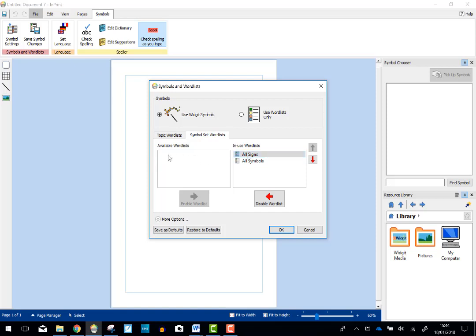It could possibly be that they're available here but not in use, in which case we need to just click the Enable Word List and then Save. Or if the Makaton Symbols haven't been installed at all on your machine, you need to come and catch us and we'll get them installed for you.